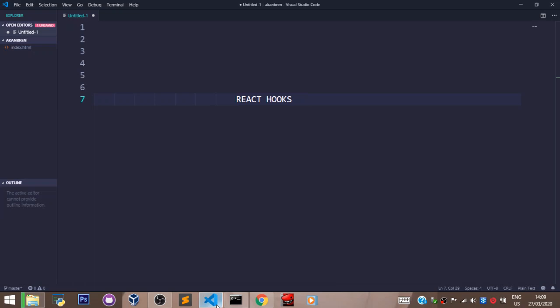Before we jump into the next video, I just want to state that Hooks are not a replacement for class-based components and are not to be used inside a class-based component. Hooks are only to be used in a functional component.